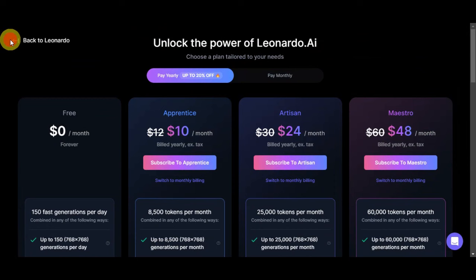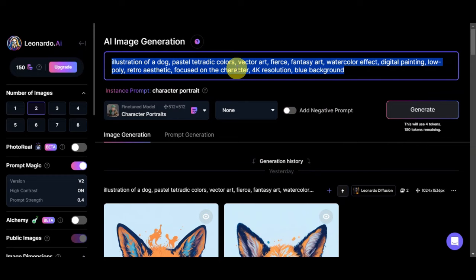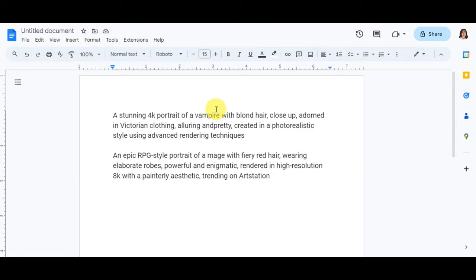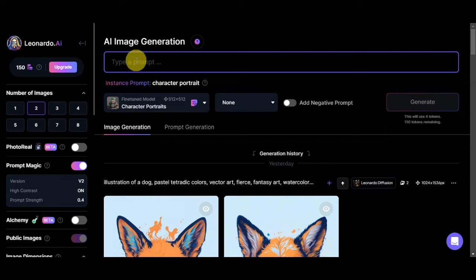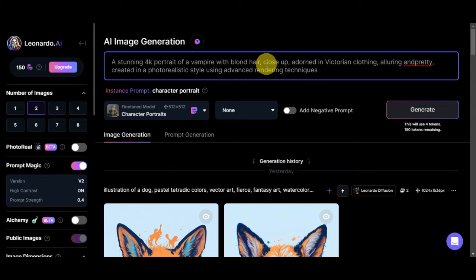Let's go back onto the editing page and here onto the image generation page let's type in the prompt. Let's remove this one first and I have here some prompts that I have saved earlier, so let's try to use this one. Let's copy this one out and then let's paste it. This is a stunning 4K portrait of a vampire with blonde hair, close up, adorned in Victorian clothing, alluring and pretty, created in a photo realistic style using advanced rendering techniques.